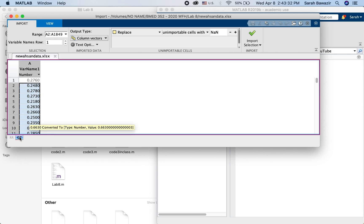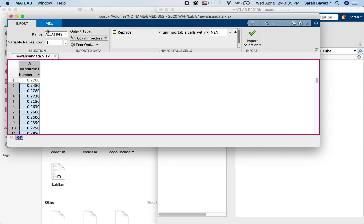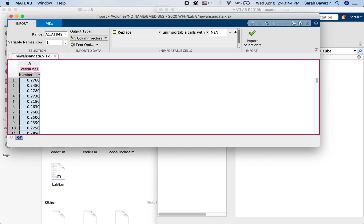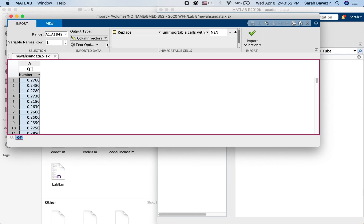And then here Qt. Notice here it's starting from A2, so I just Command A, Ctrl A to make sure that I'm selecting everything. And change the name here, variable name to Qt. Make sure the output type is a column vector.